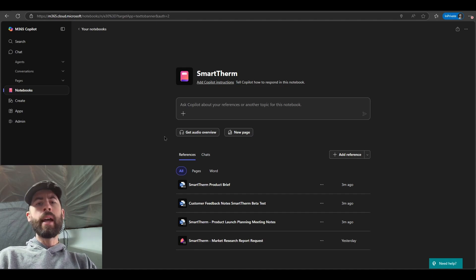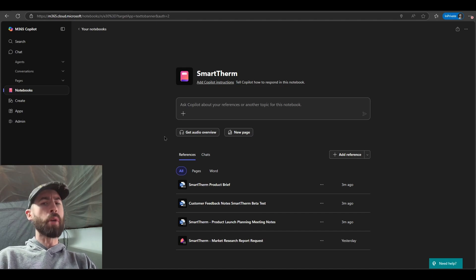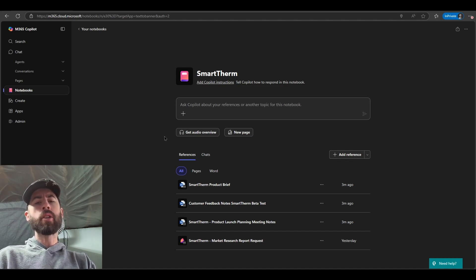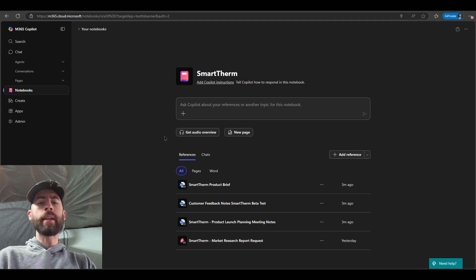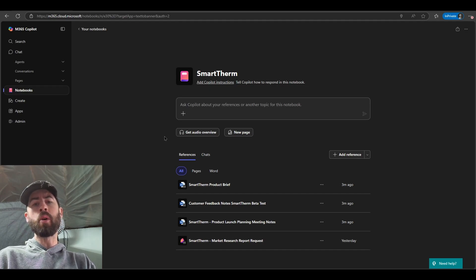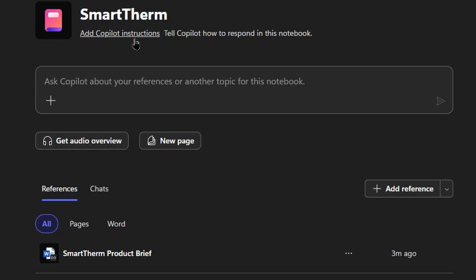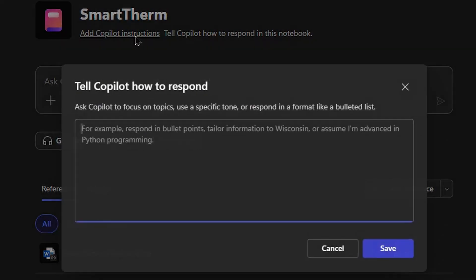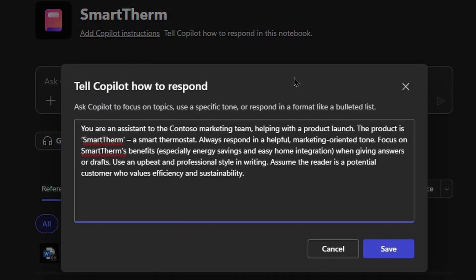Just like agents, how we can provide a set of system instructions, I like to think of this as like the personality of the agent, the rules that it follows, so on and so forth, I can provide custom instructions to my notebook as well. Let's go ahead and do this. So you see under my notebook name, add co-pilot instructions. I'll click on this option, and I'll paste my instructions.